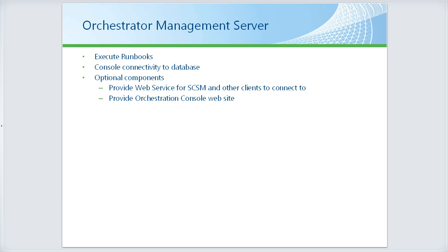You can optionally install a couple of other components on the management server. That includes the web service that Service Manager uses to submit runbooks to be executed. Other clients can use that web service as well.